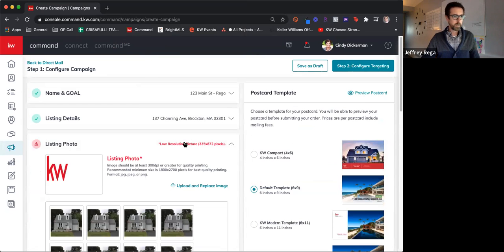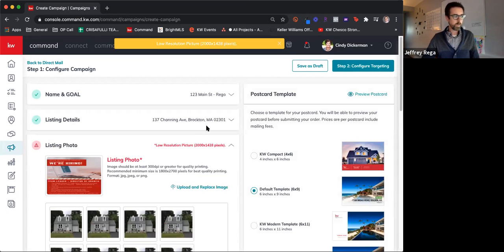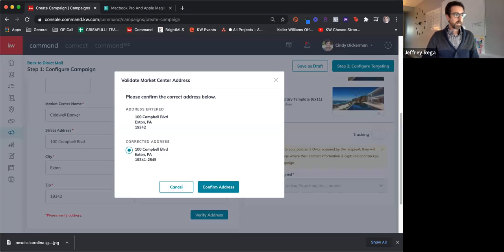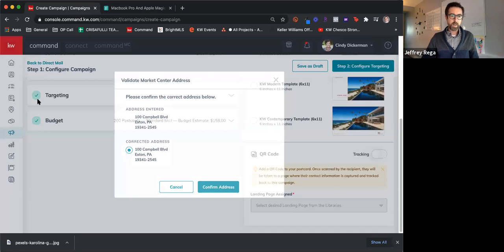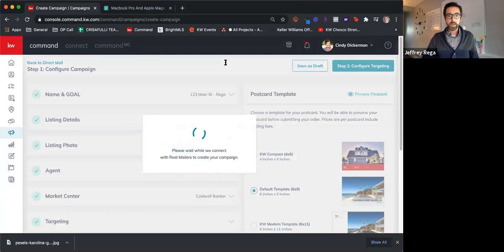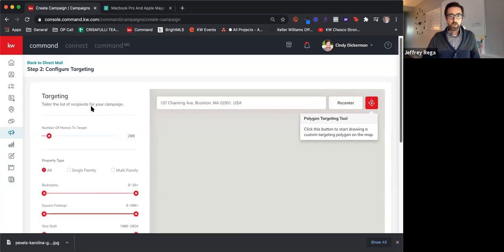All right, I do need a higher resolution photo, so I'm going to go grab one. We're back up and running with a higher-res photo and updating the address. Now you can see everything is checked green, and you can move to step two to configure your targeting. I am sure I want to create this campaign — excellent. So here it is building the campaign in the background.